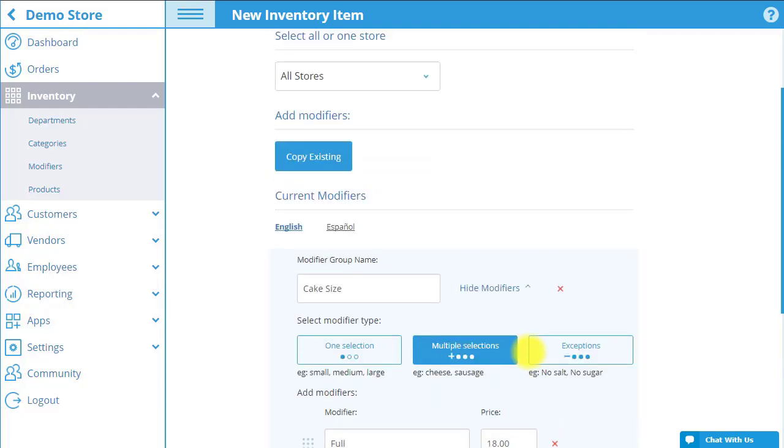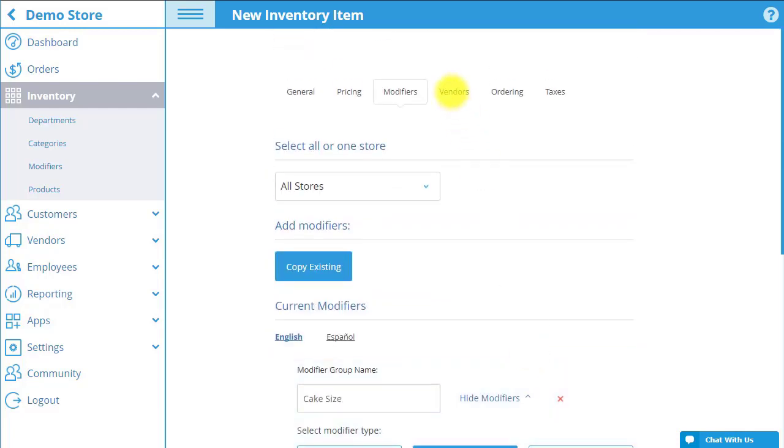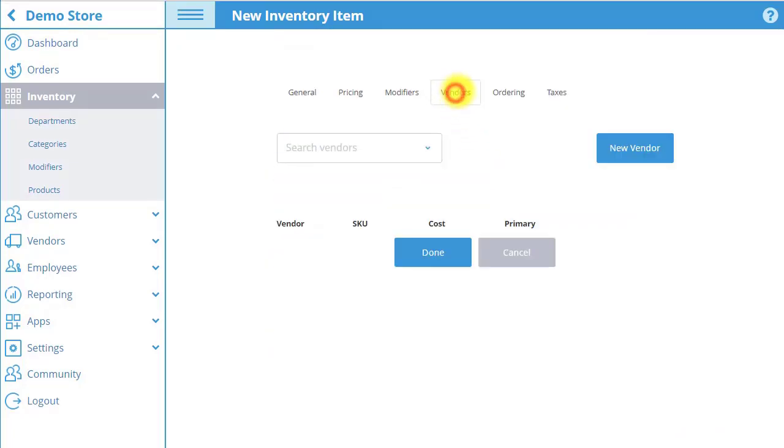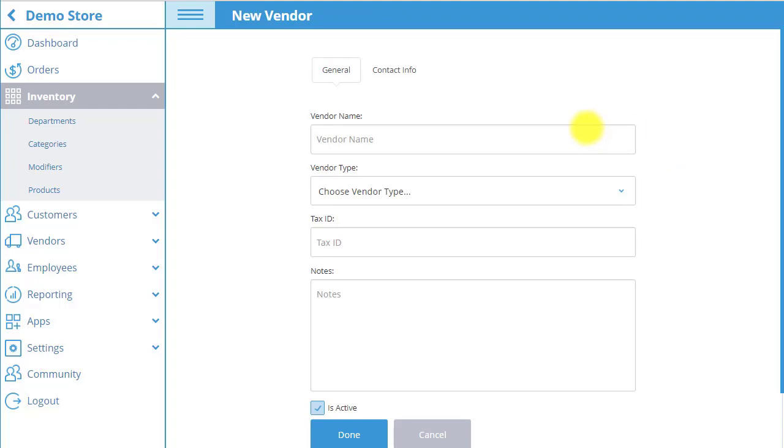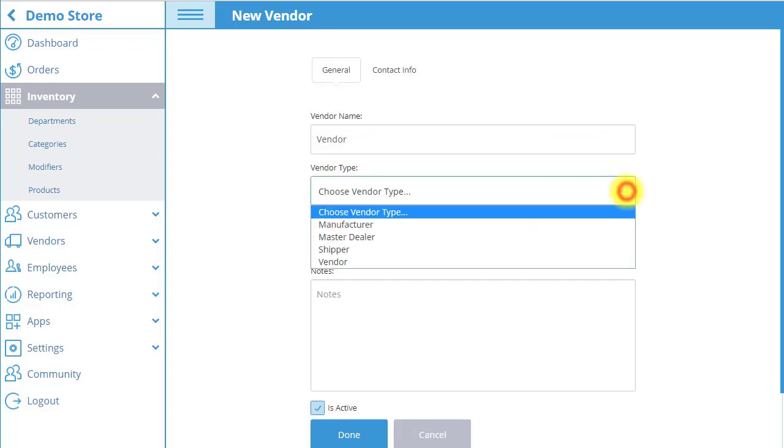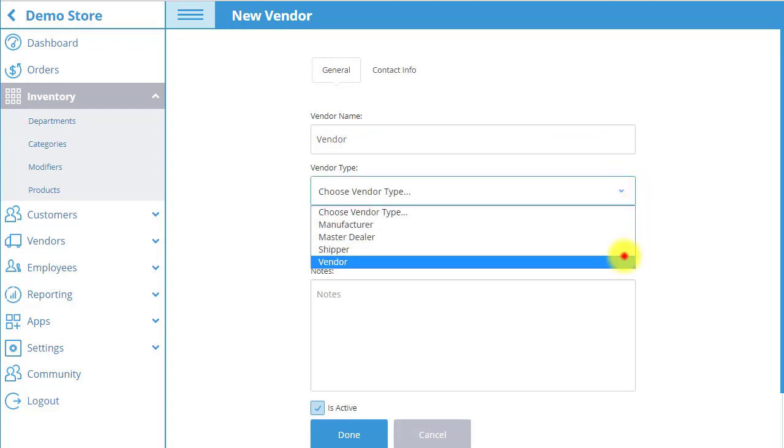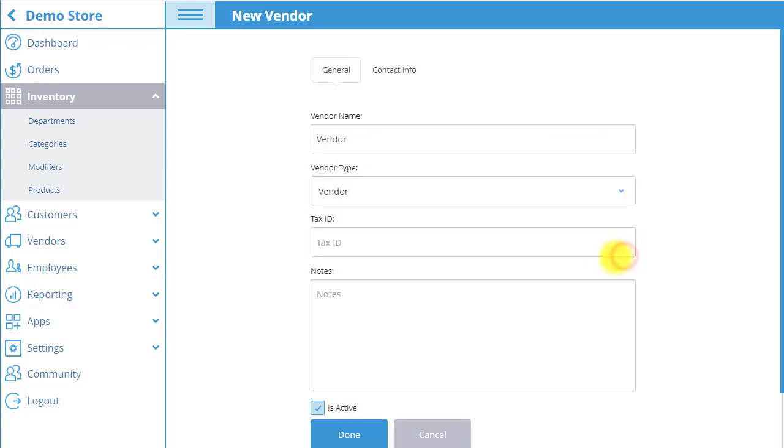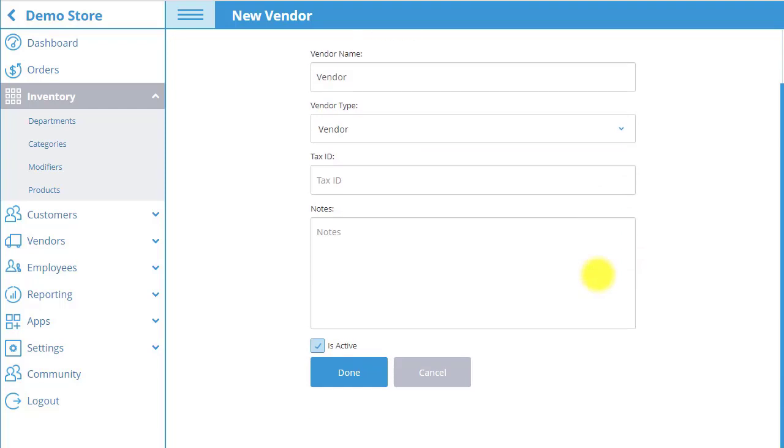Next go to the vendors tab where you can assign vendors to the product. If the vendor is not yet created you must first select new vendor. Now enter the vendor name and select the type of vendor. When you are done editing select done and you will be returned to the product's vendor tab.